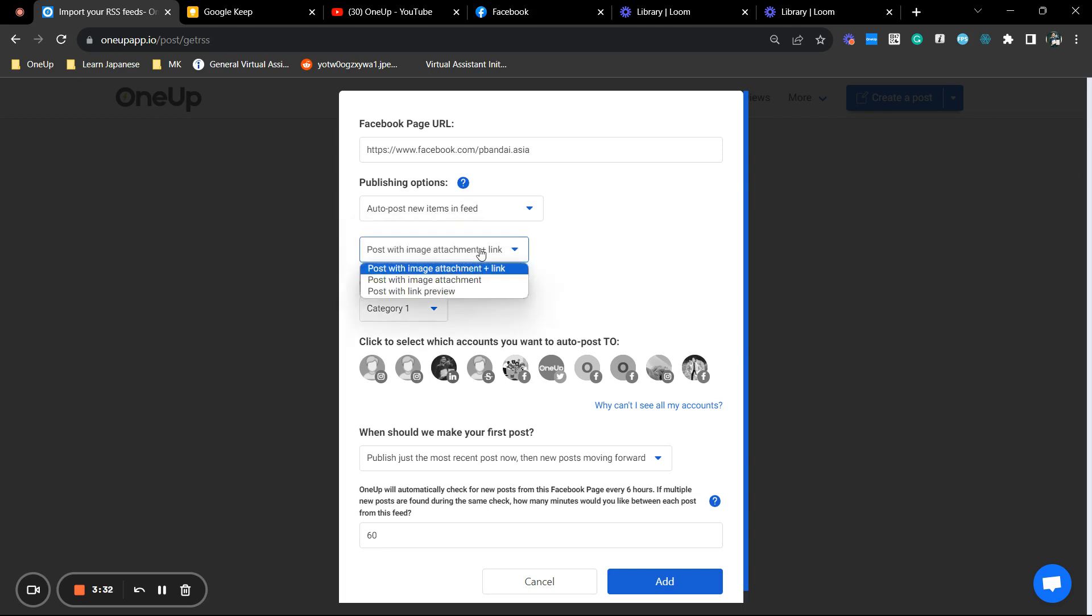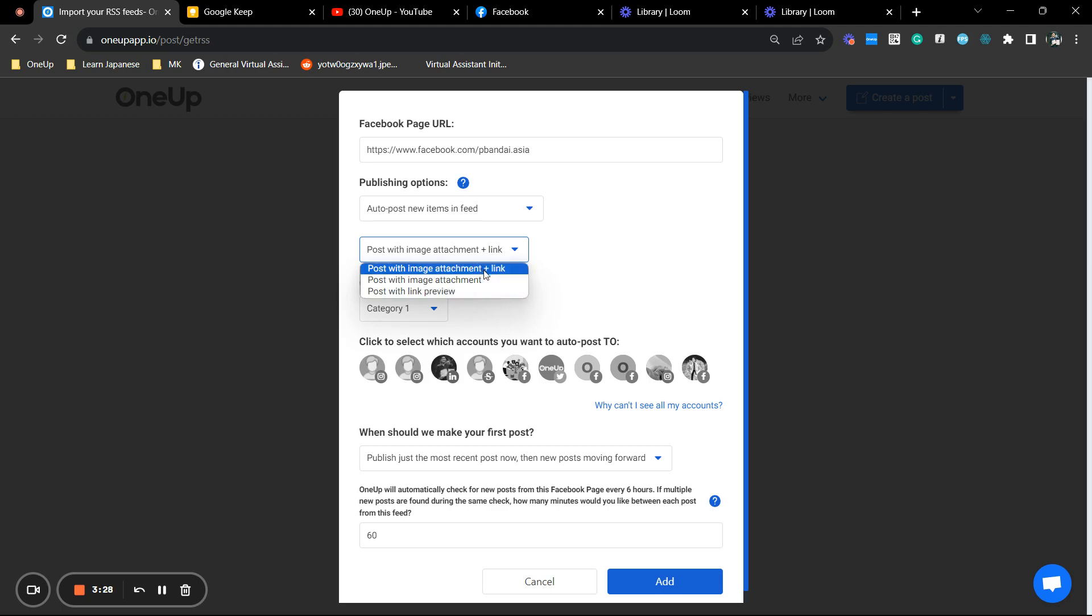So next is here. You do have several posting options here. And now since we're going to post to our LinkedIn profile, I'm just going to select this one here.